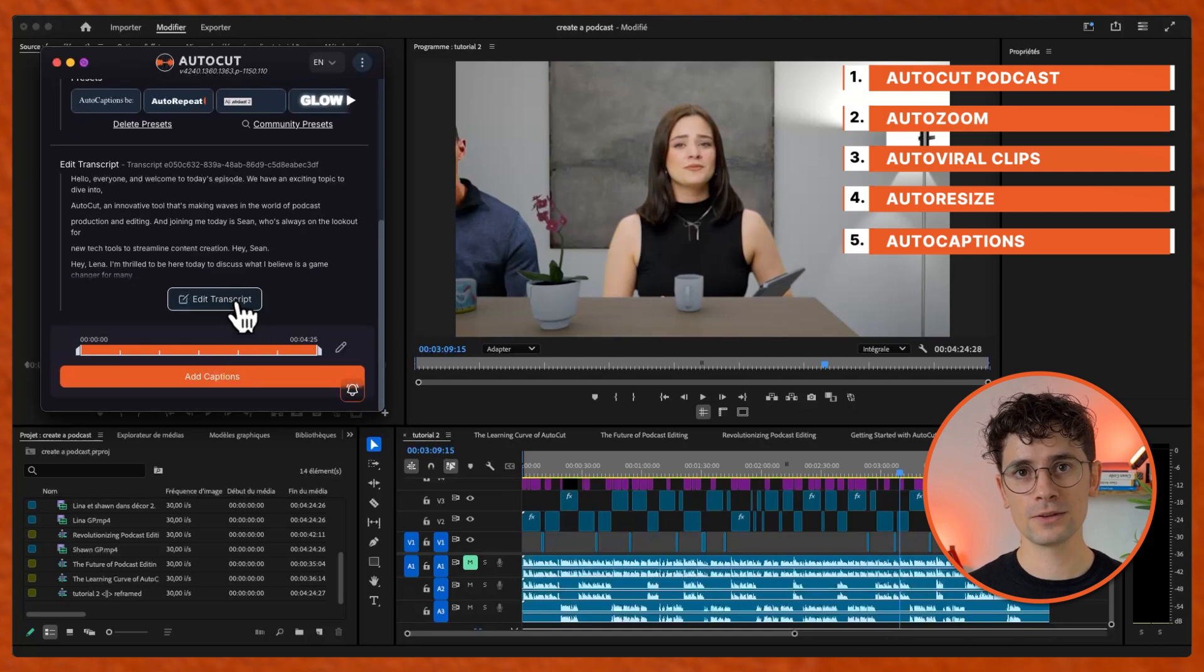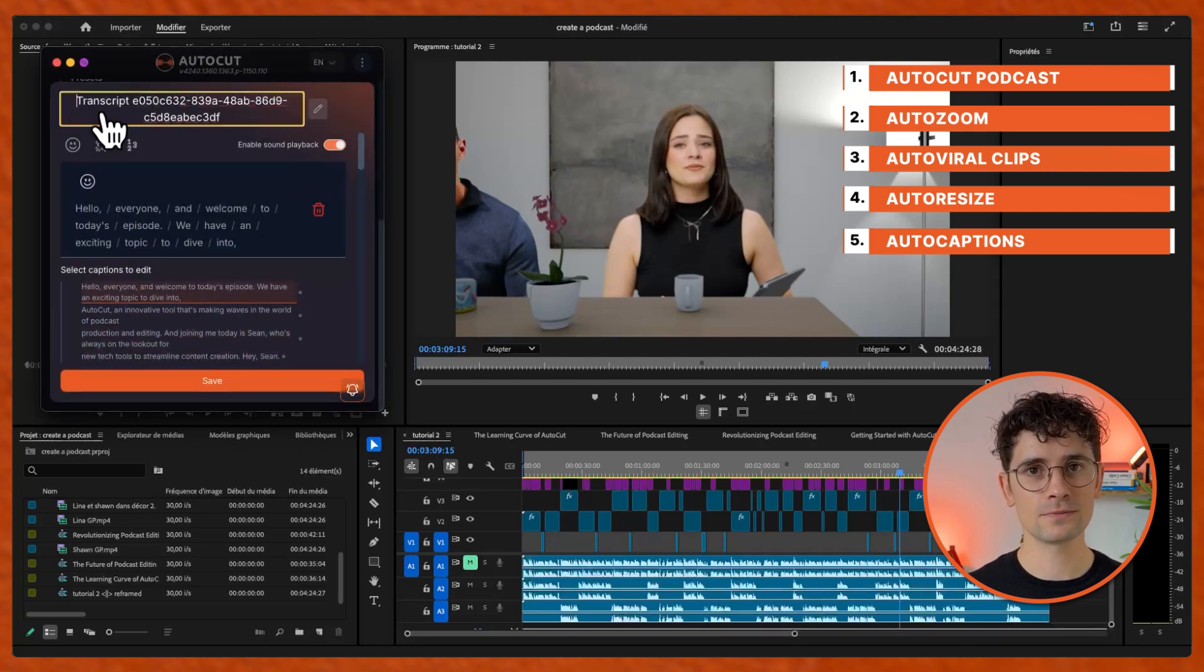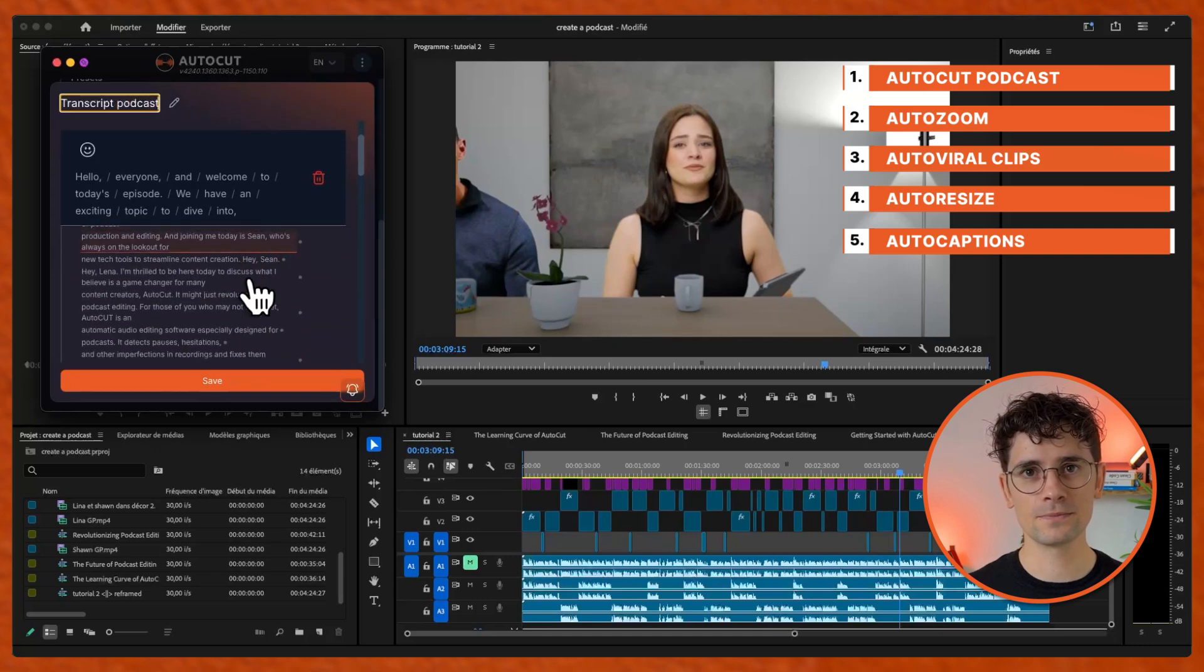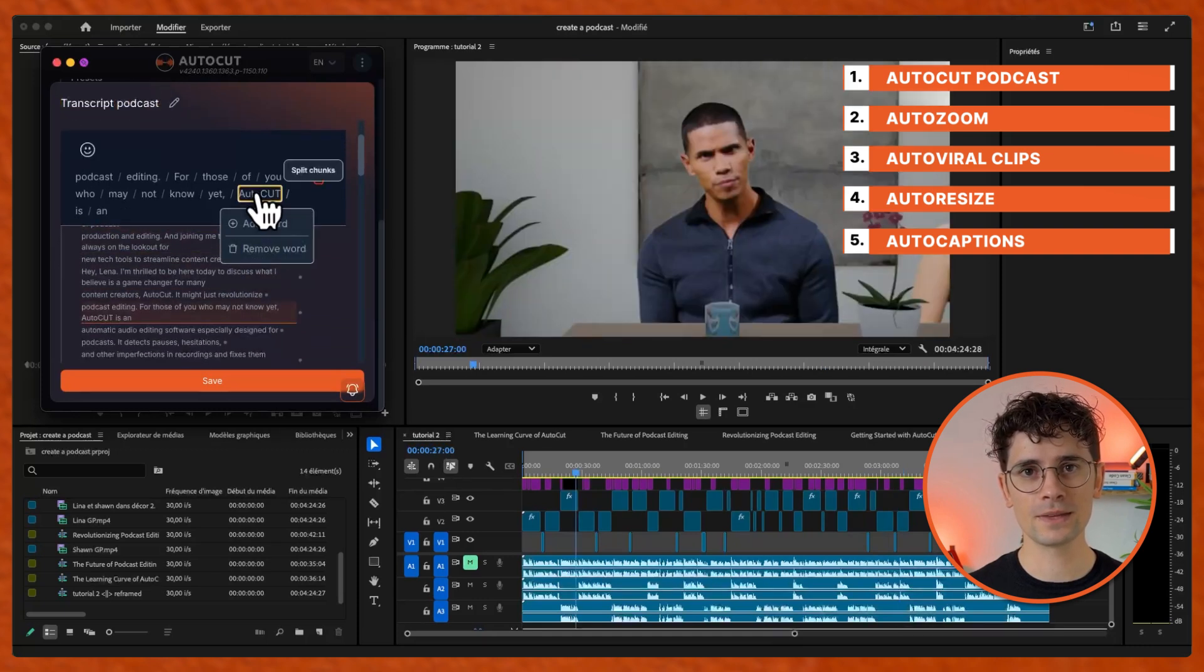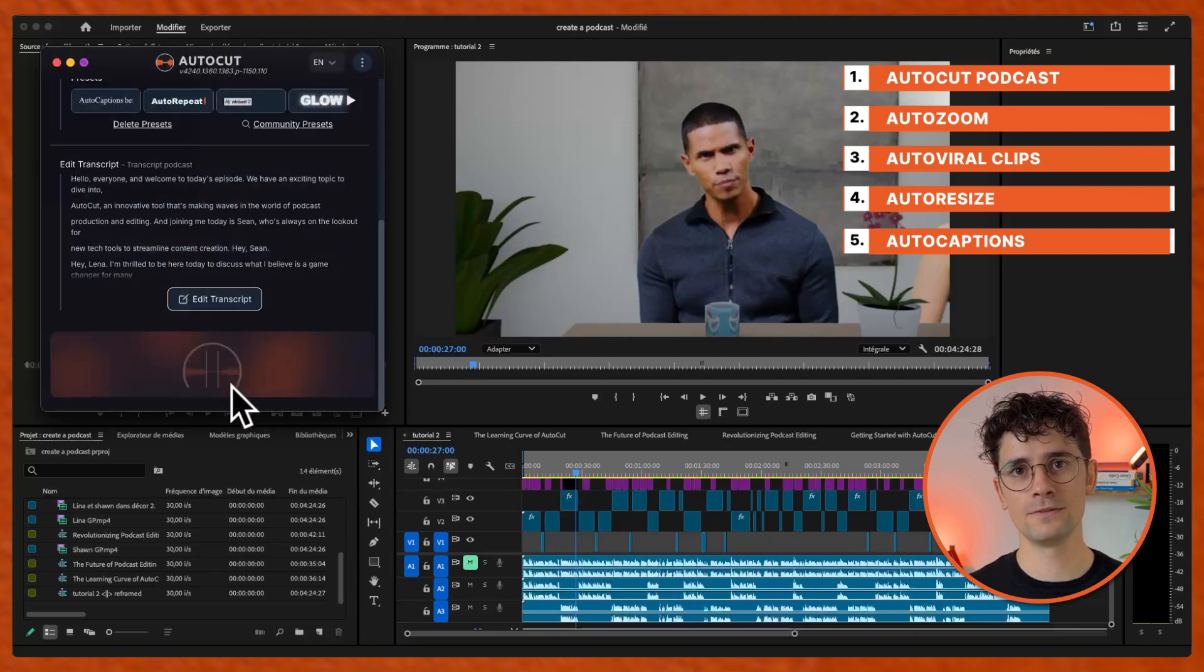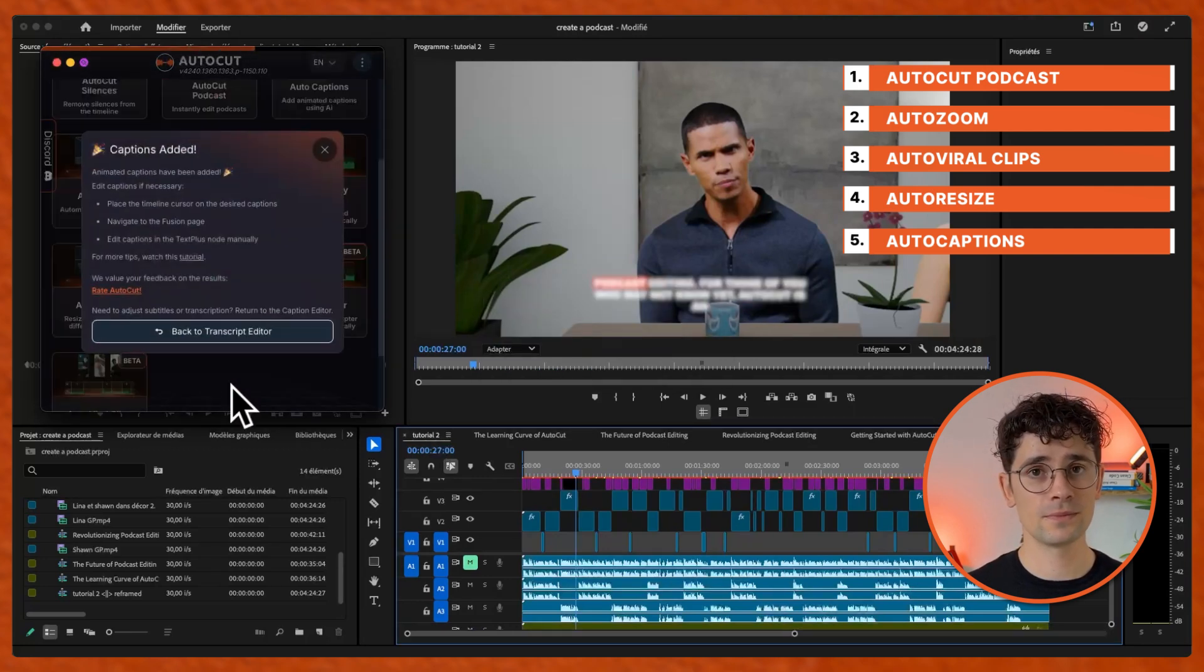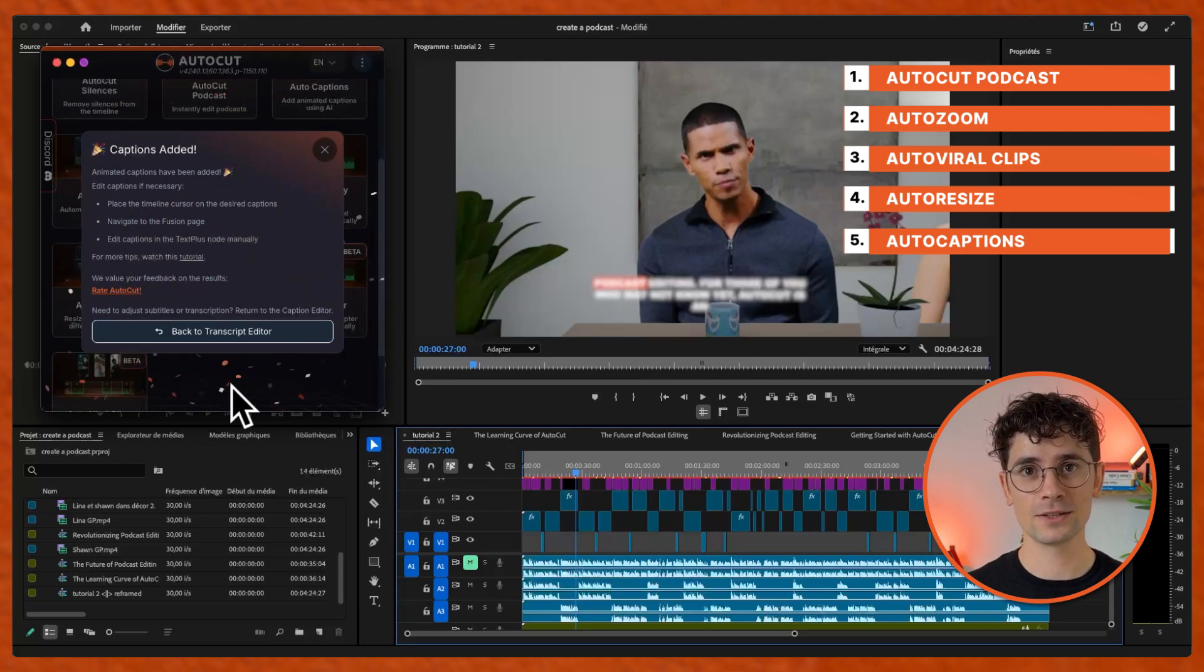Check if the transcription is right, rename it and save it, add captions. Your podcast is now fully edited in less than 10 minutes.